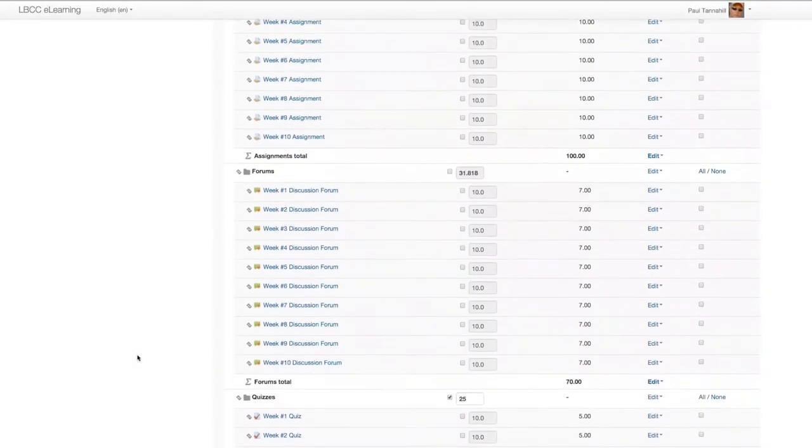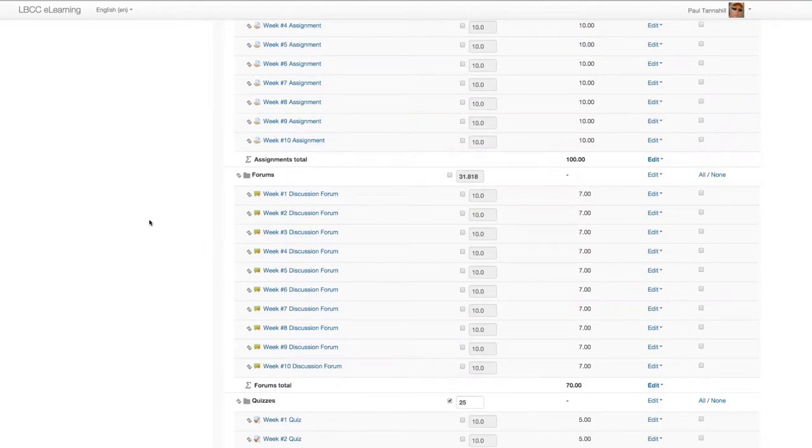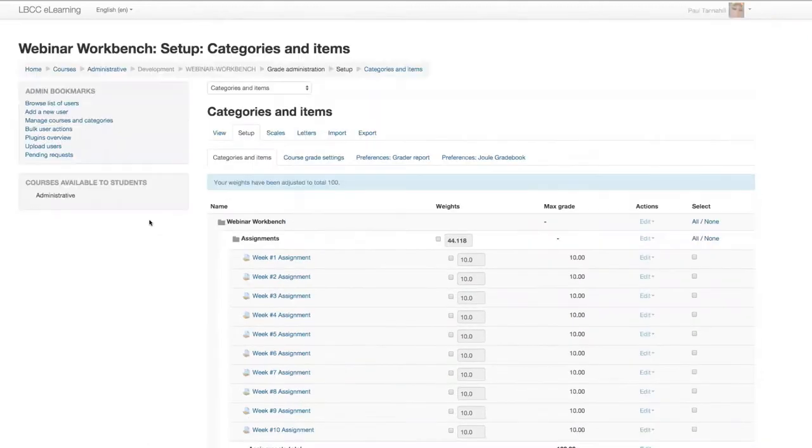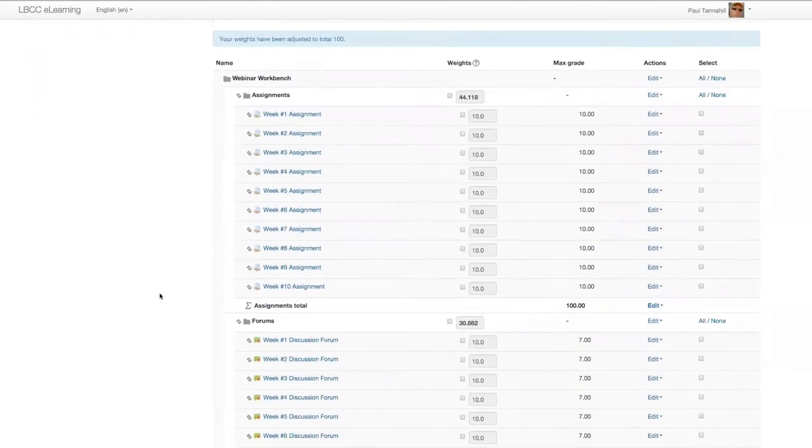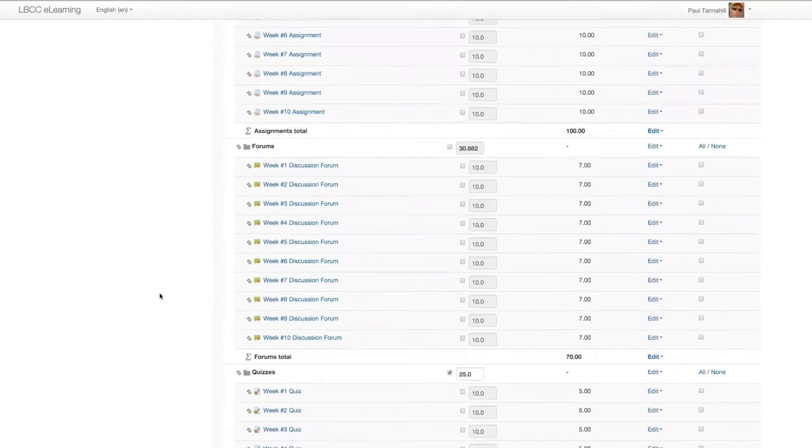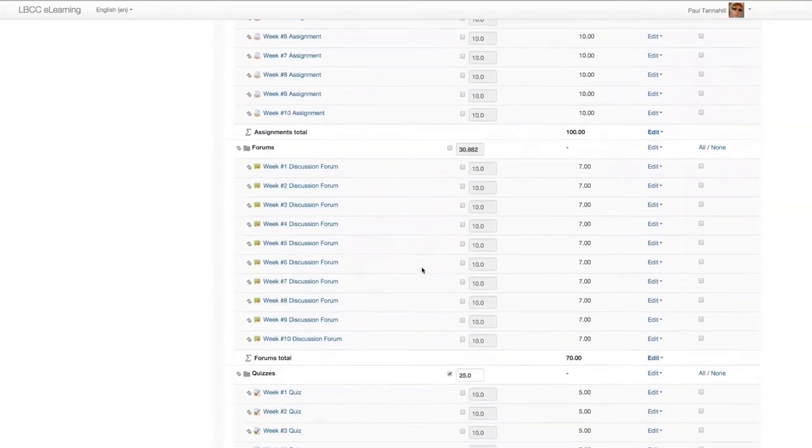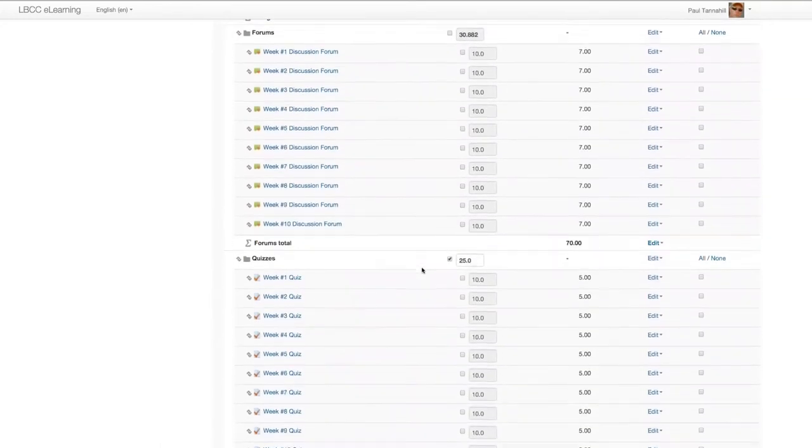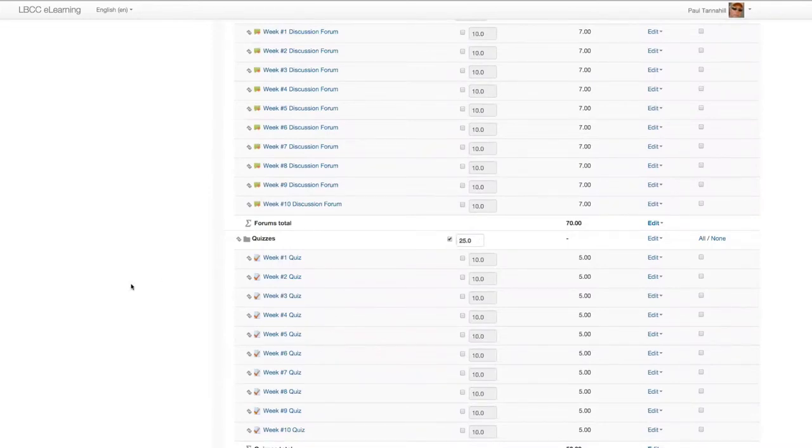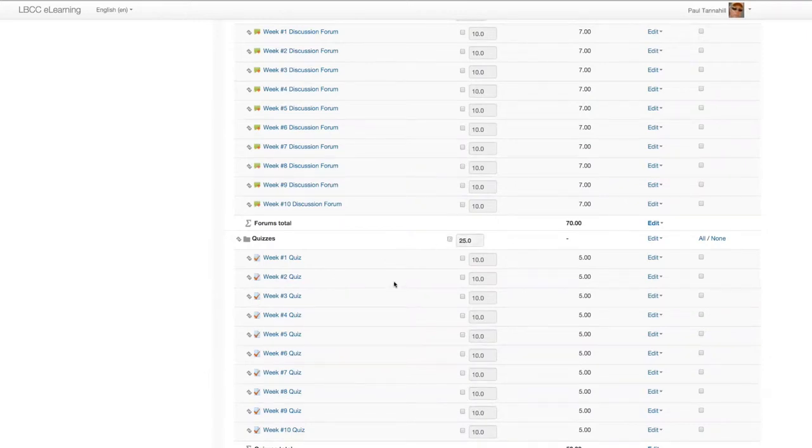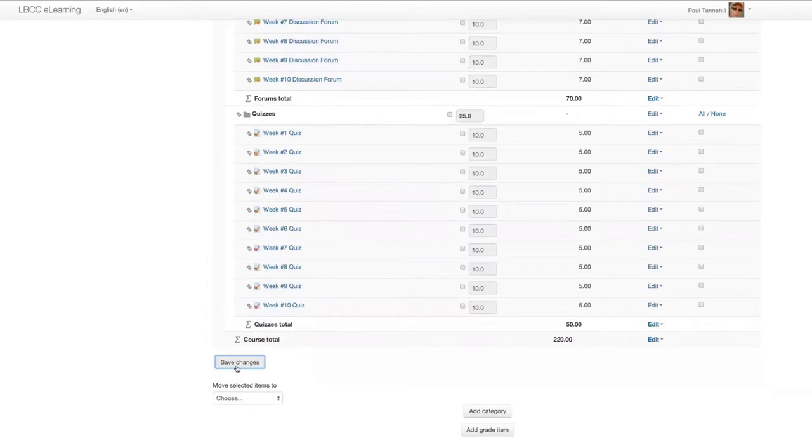notice how these other category weights will change automatically in just one second. And here, these other categories have adjusted a little bit to make room for that new quizzes category of 25 percent of the grade. I can go back to the default setting that the natural aggregation method gives me by unchecking that box and clicking Save again.